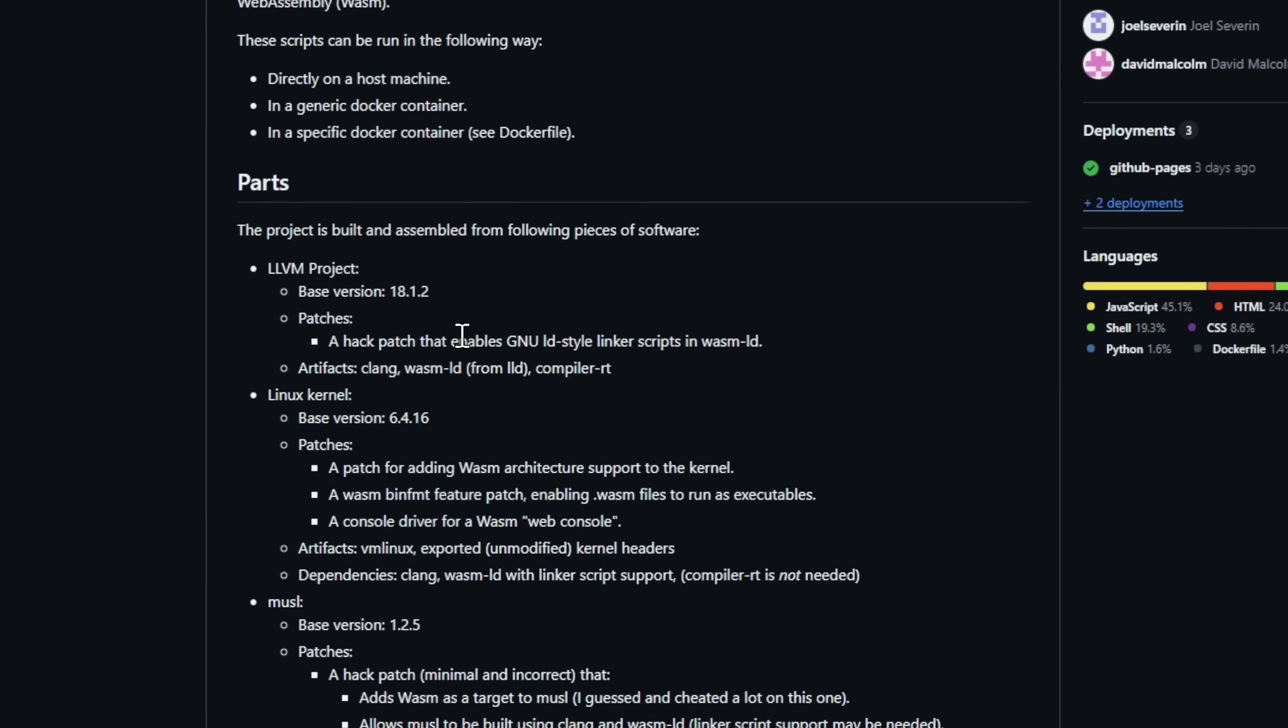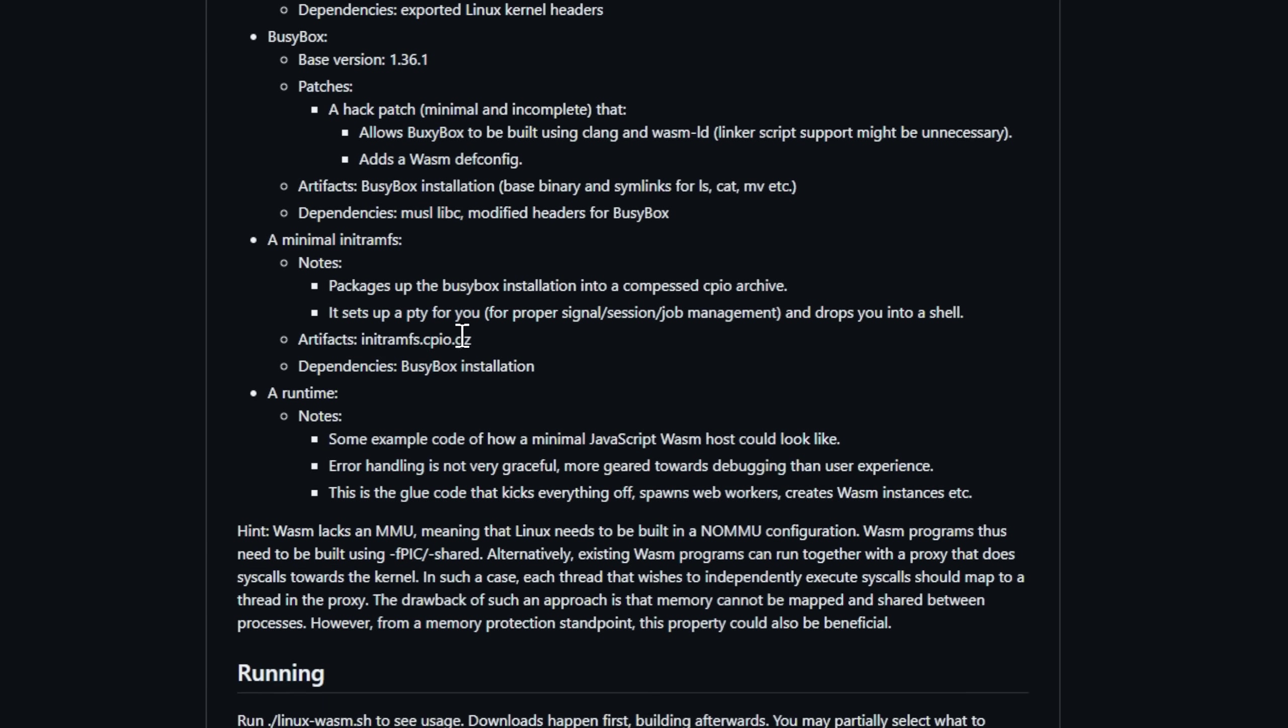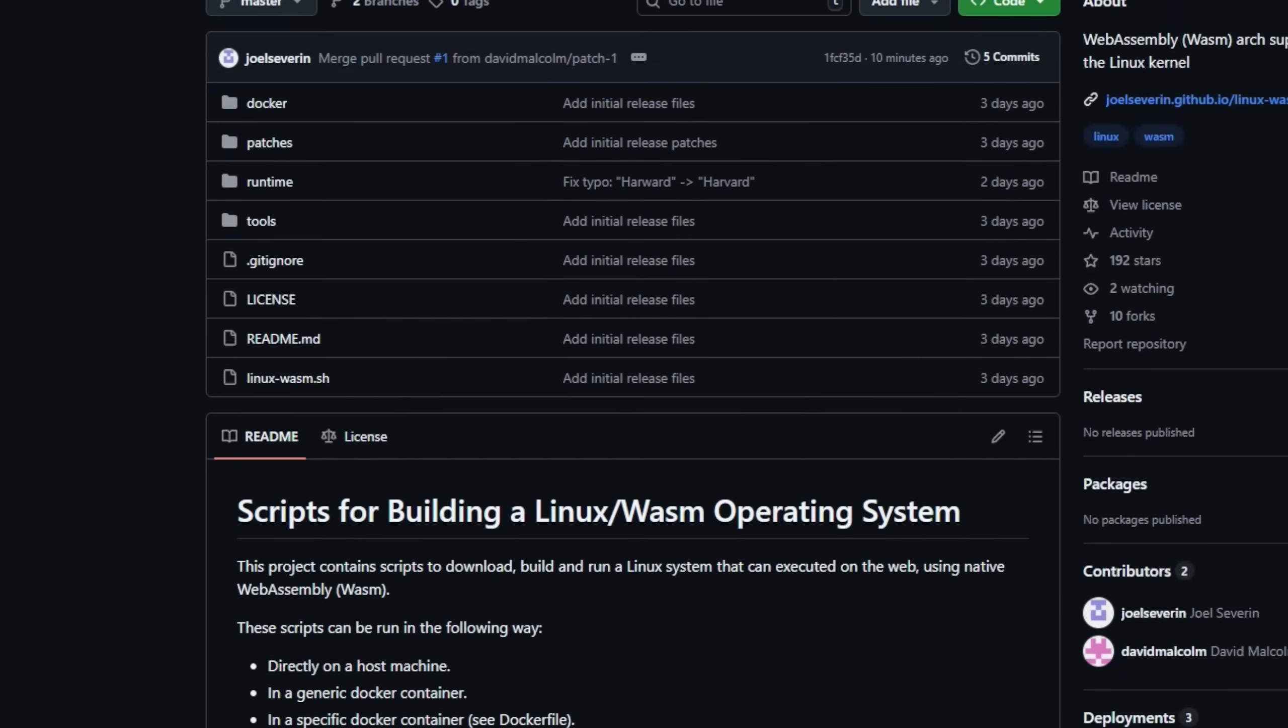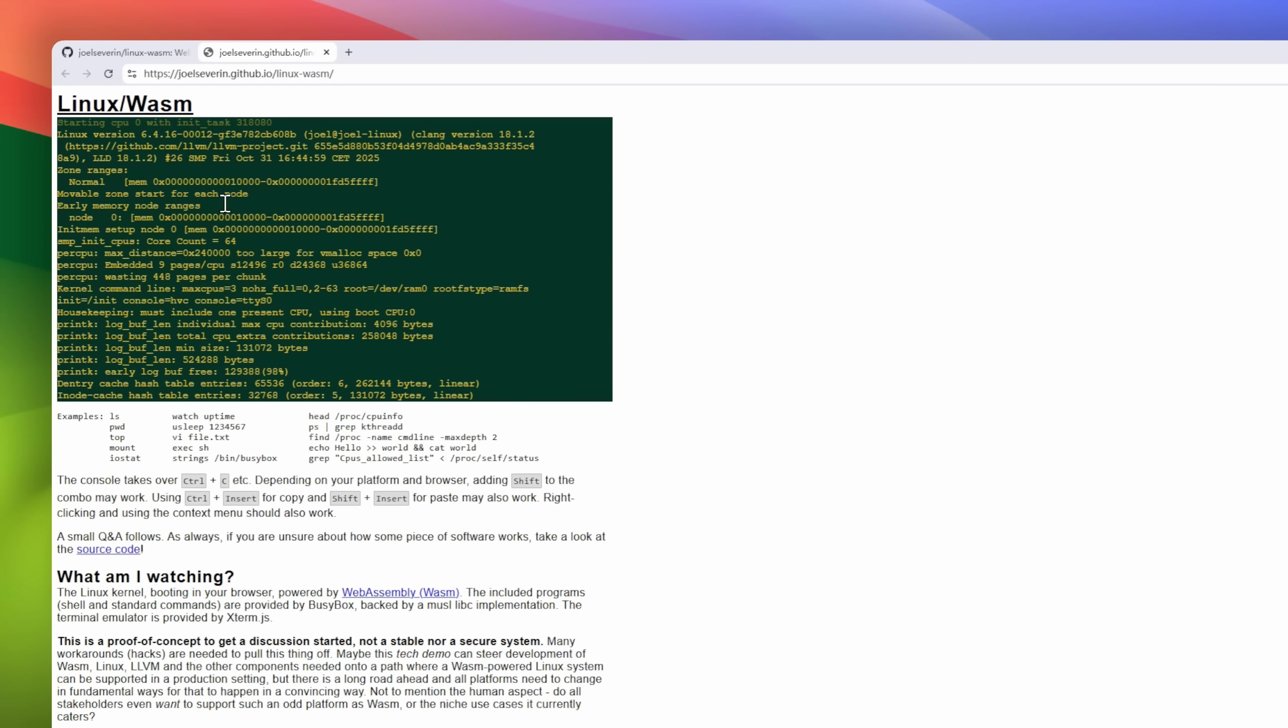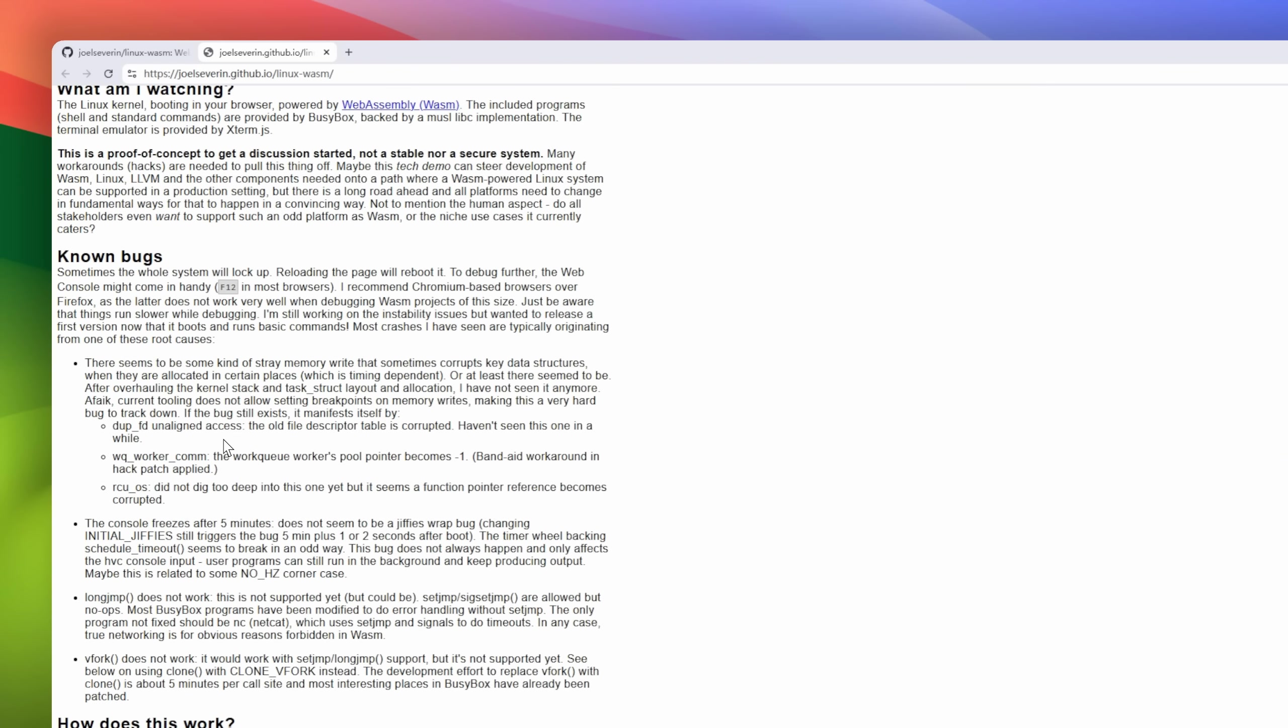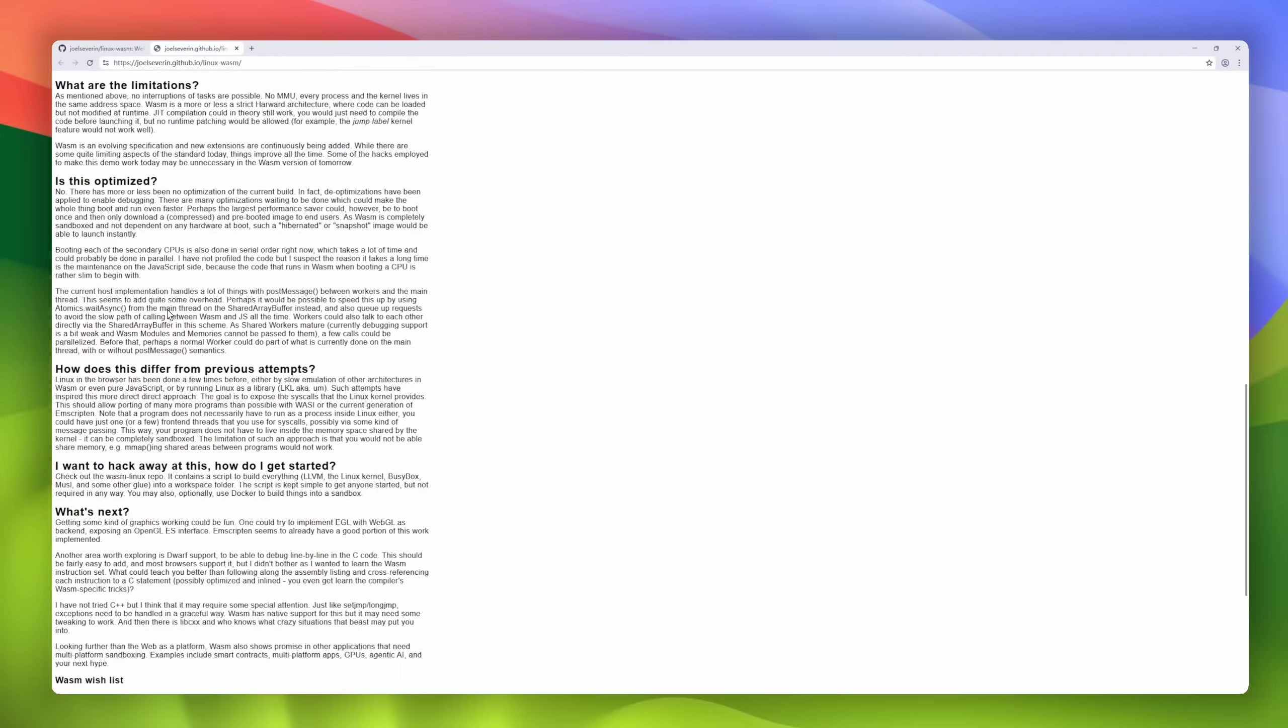It's not just the kernel. This thing stitches together LLVM, a patched Linux kernel, musl libc, busybox, a minimal init ramfs, and a tiny JS runtime. Everything you need to spin up a shell and basic commands inside a browser tab. Want to try it safely? Build scripts, run it on your host or in Docker containers, with all dependencies isolated.